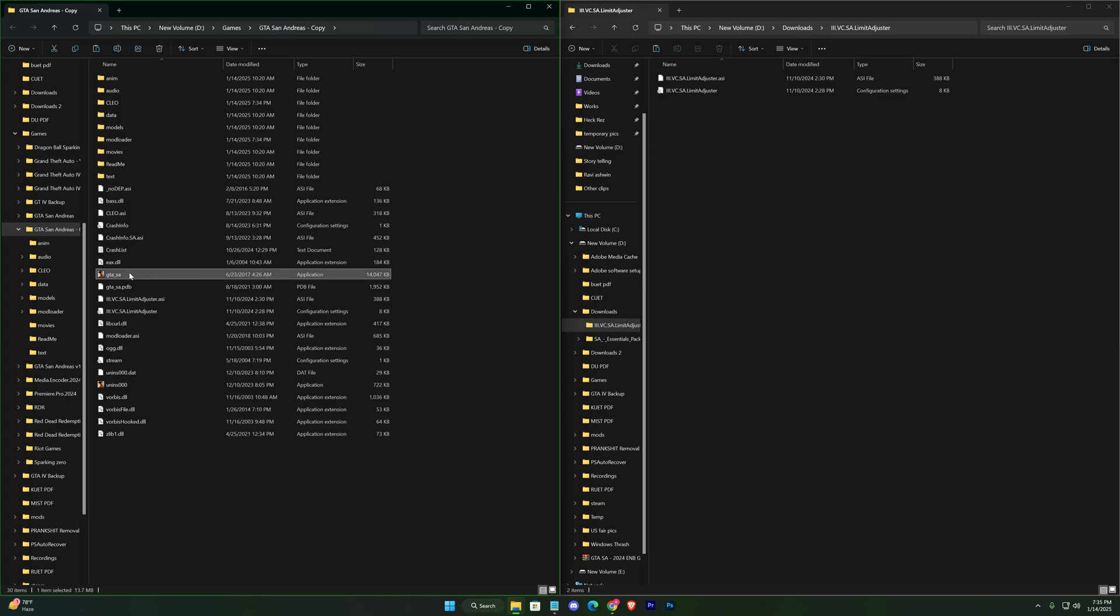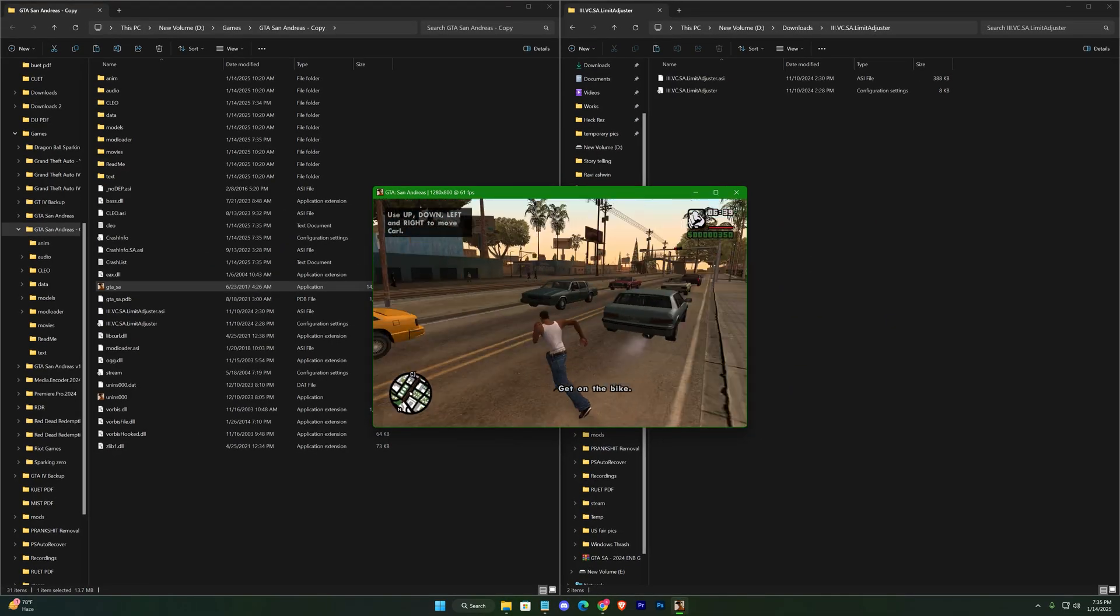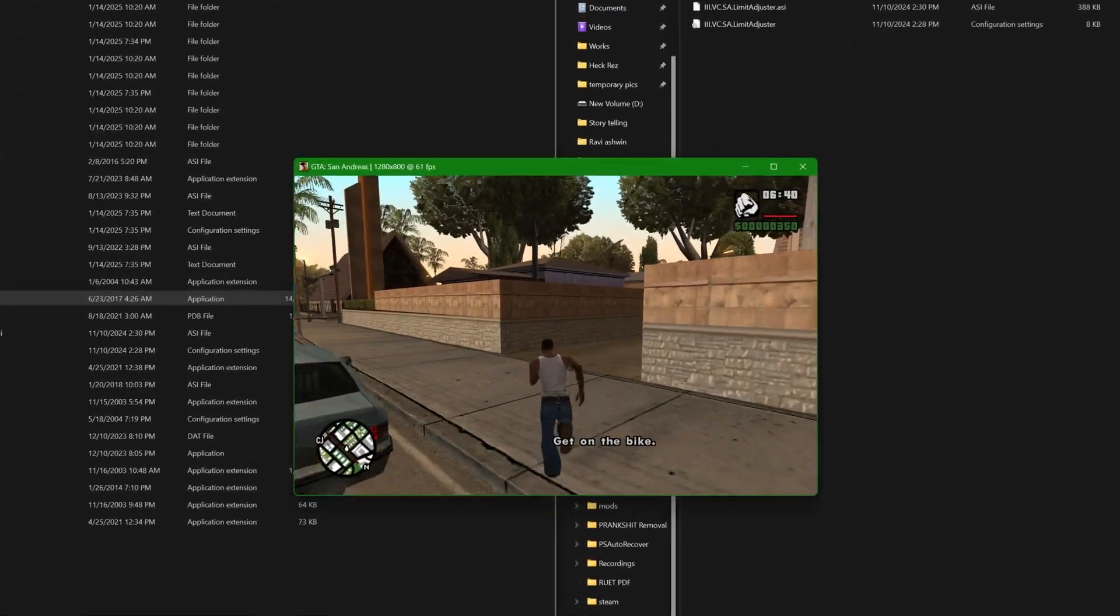Before proceeding, try launching the game to ensure it's working properly. In my case, everything is fine.